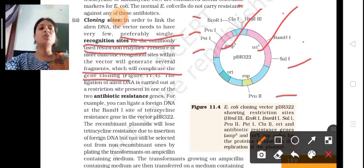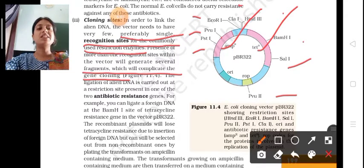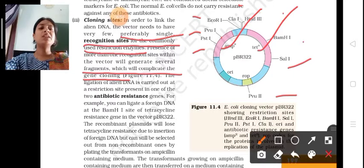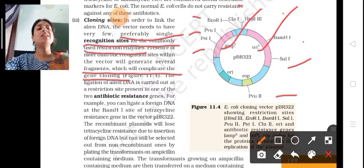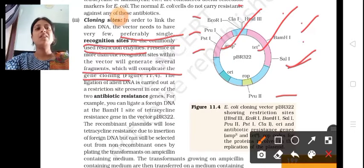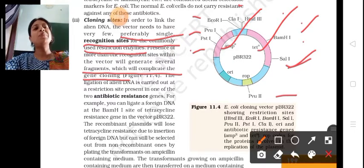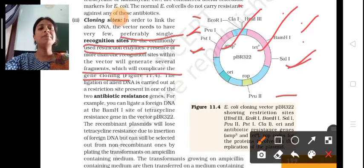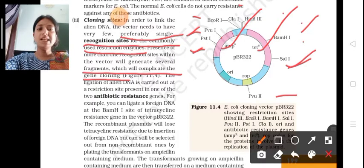The ligation of alien DNA is carried out at a restriction site — ligation means joining. The restriction sites are within the two antibiotic resistance regions: BamHI and SalI within the tetracycline region, and PstI and PvuI within the ampicillin region. These are the two sites where restriction enzymes are present.